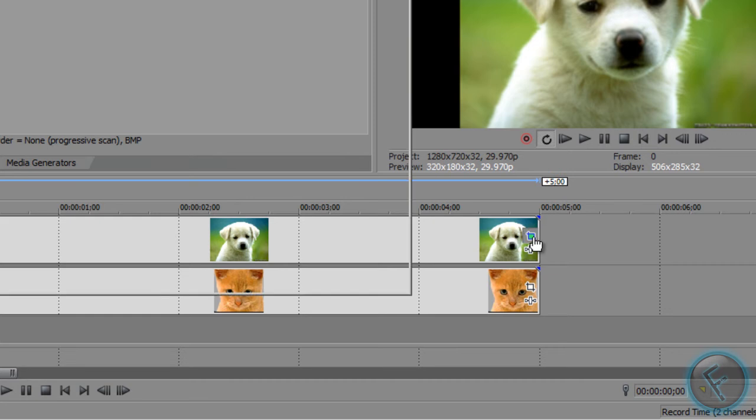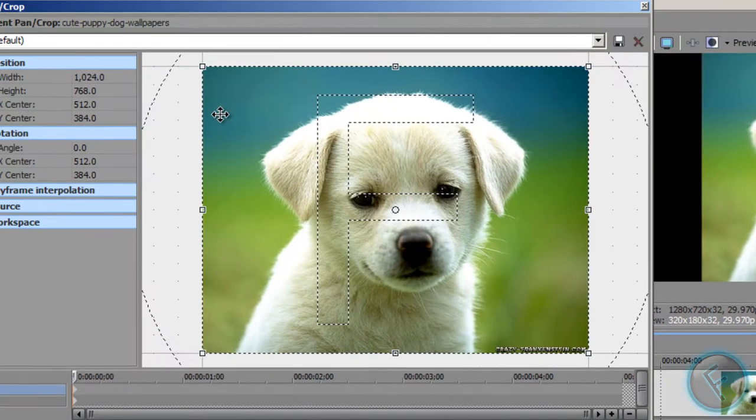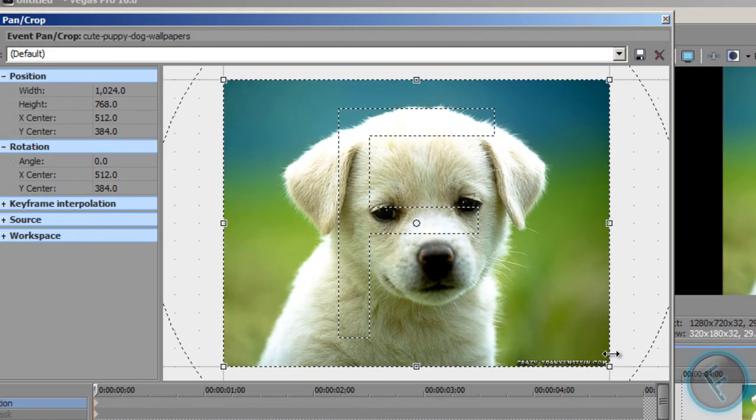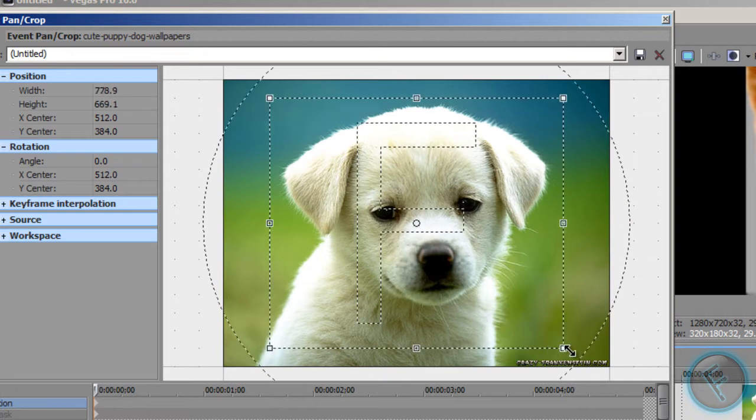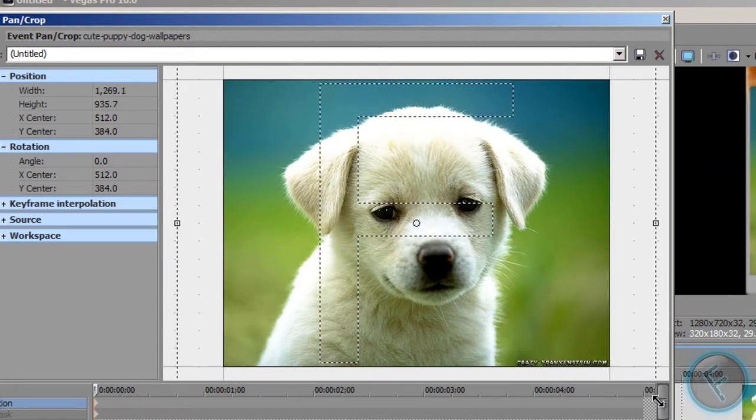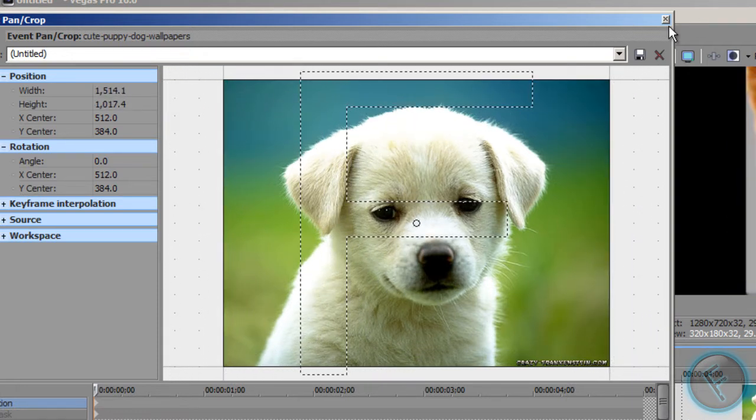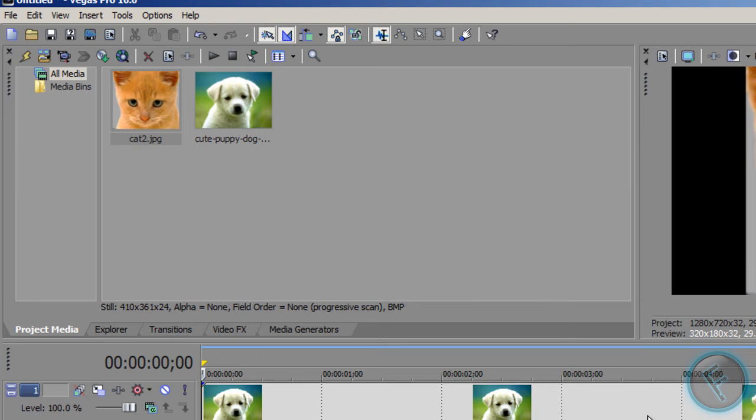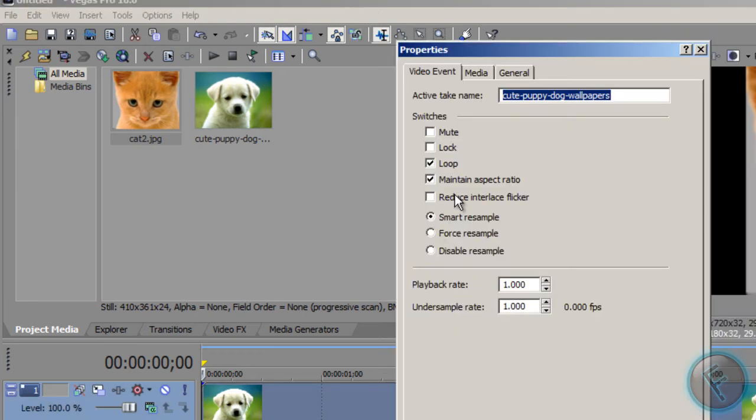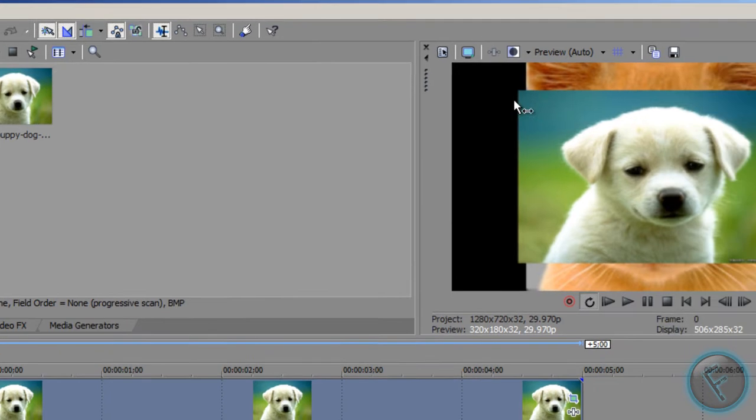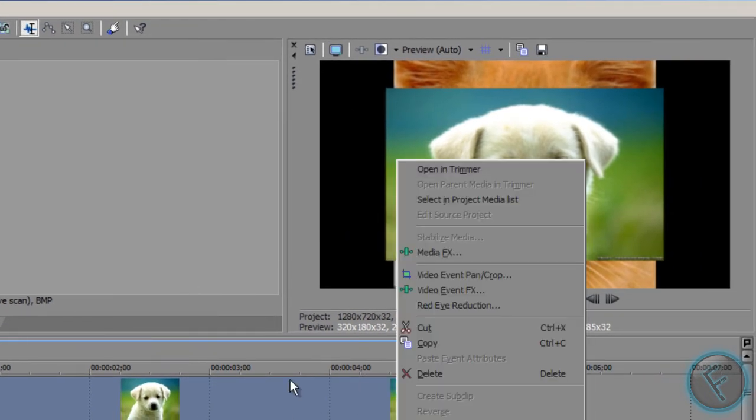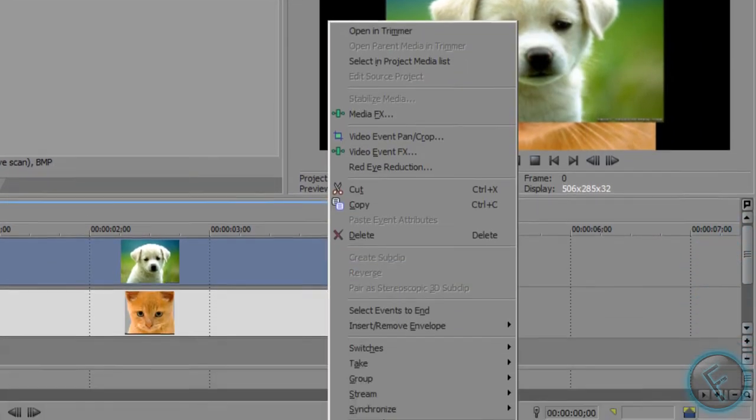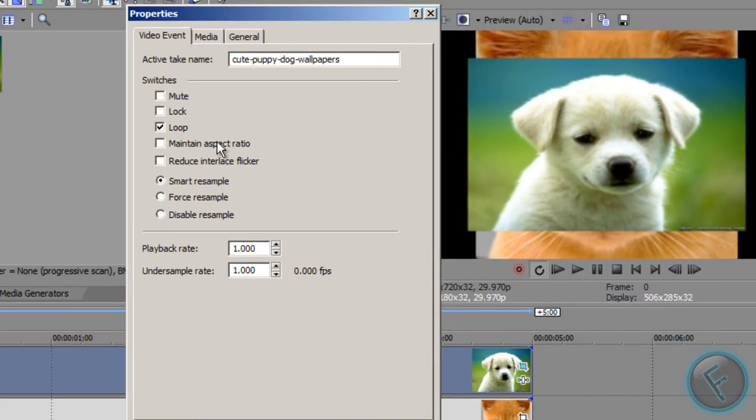So now what you're going to do is just go to event pan and crop. You're just going to drag it. If you want to have it so that there's boxes so it can go over this black edge, you're just going to hit properties and uncheck maintain aspect ratio.